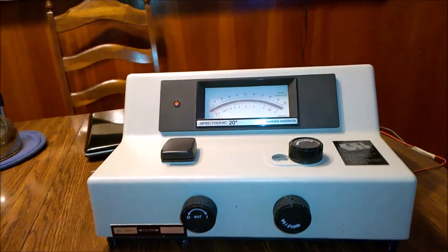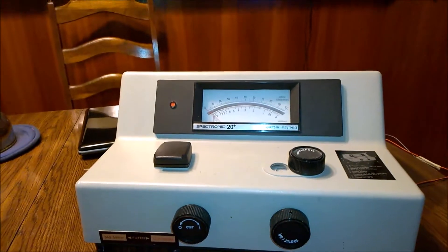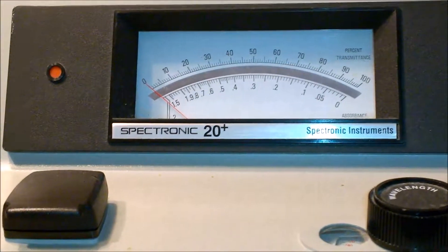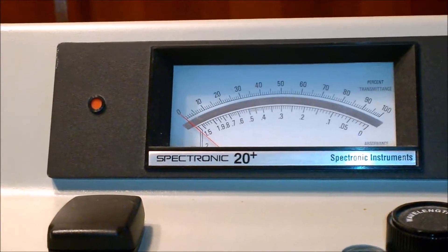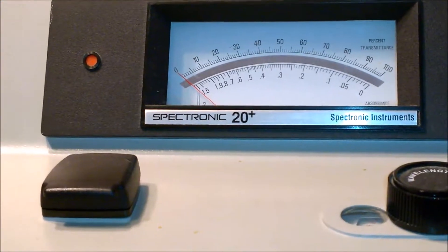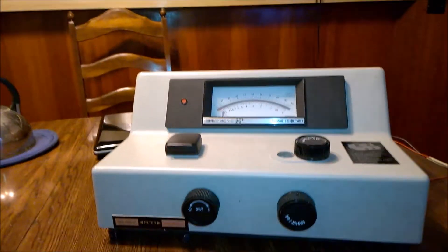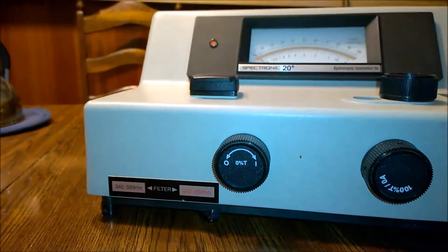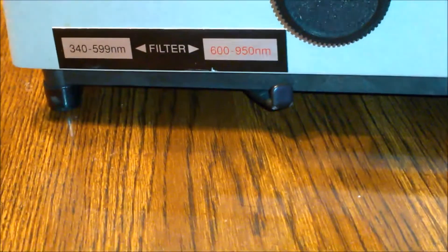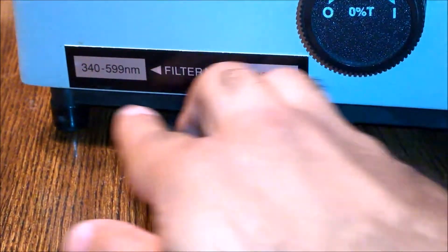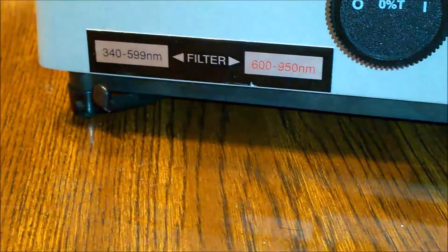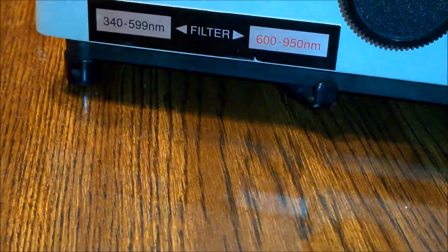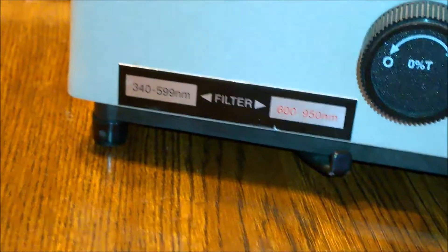Good morning friends, this is a Spectronic 20 Plus spectrophotometer which I got from eBay. This is a used unit and I got it for around $50. I tested it and it is working. It has two filters here for blue and UV region, and then red and near-infrared region.